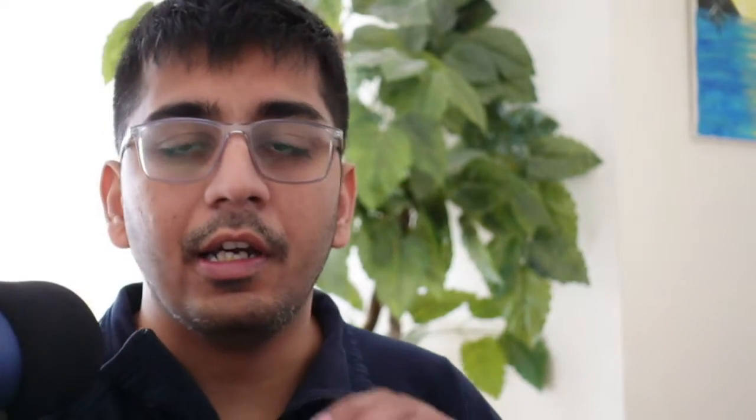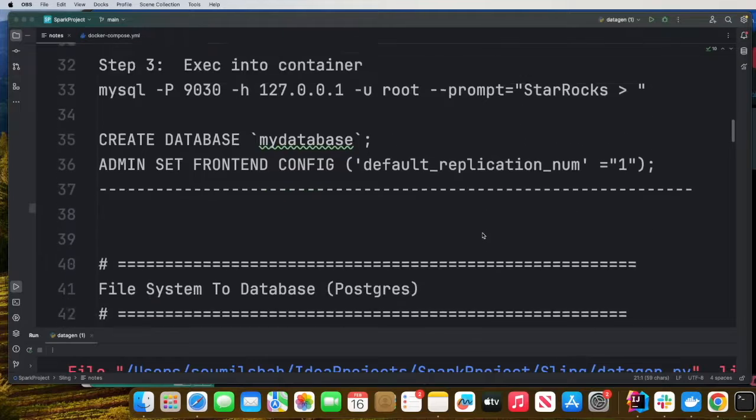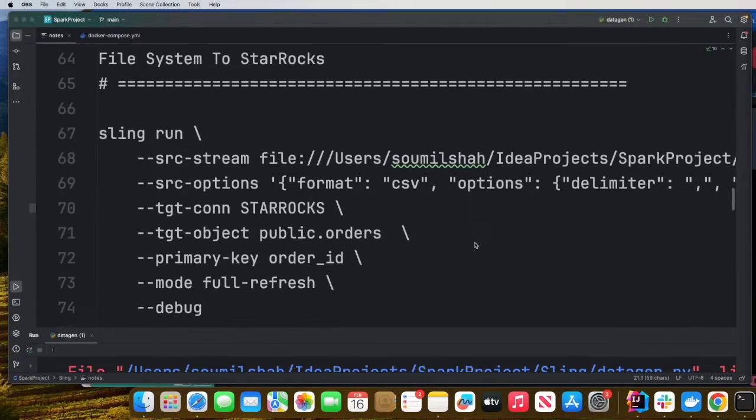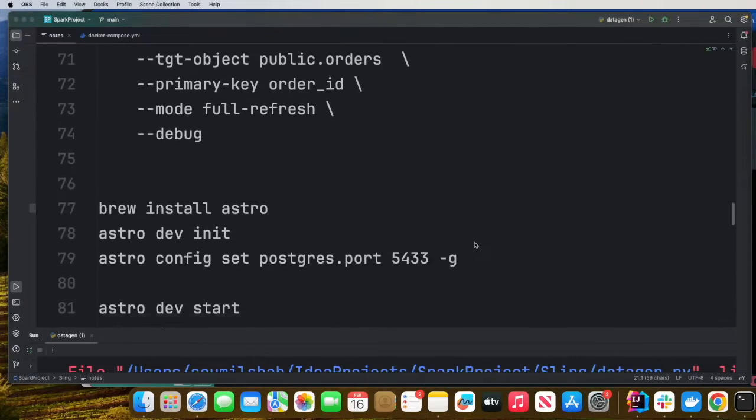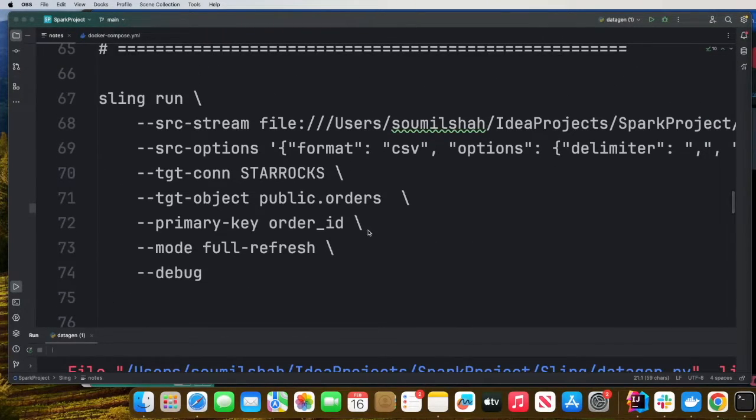Now we can use Sling to move data from our CSV source into StarRocks. So now let's take a look at the process.